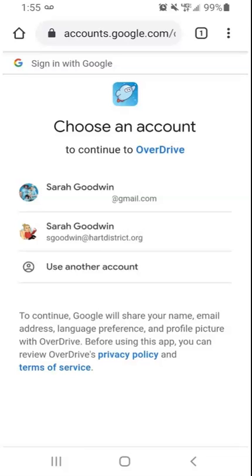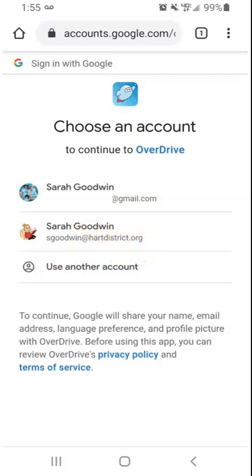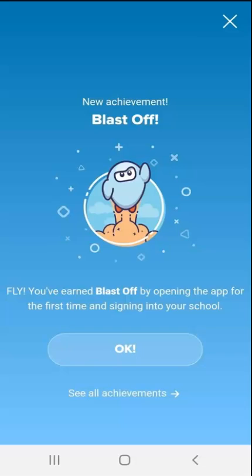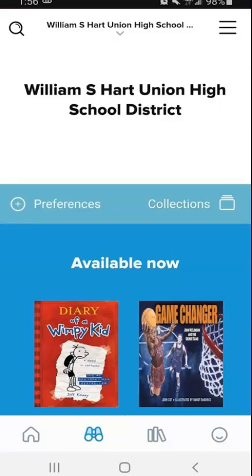You can see that on my phone I have both my personal and my school Gmail accounts, so I need to make sure to select my Hart District one. Yours will say @my.heartdistrict.org — same thing. Once you've logged in for the first time you get an achievement award, and this is what the landing page looks like.